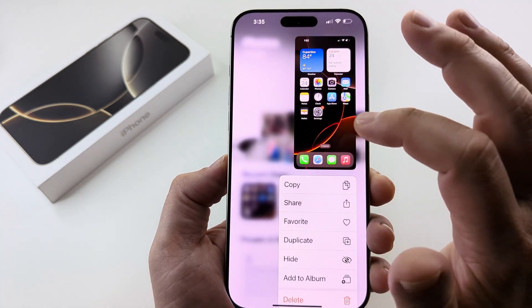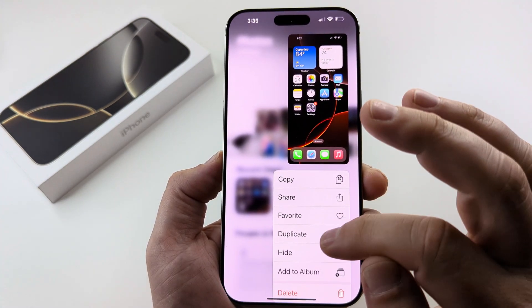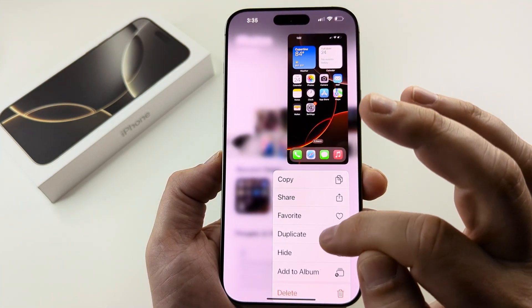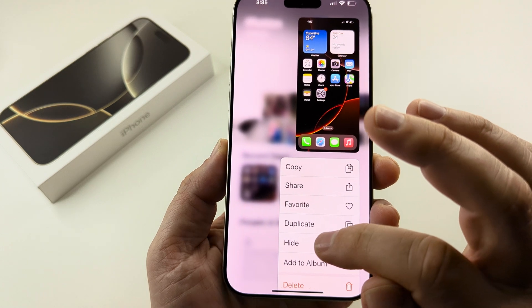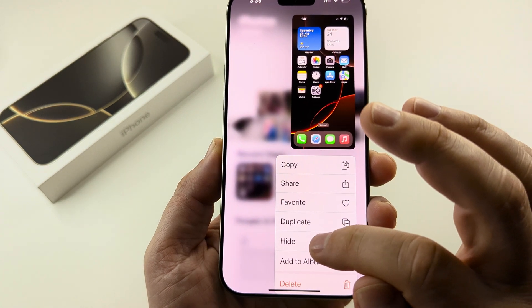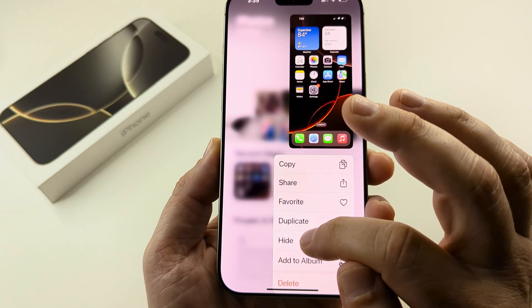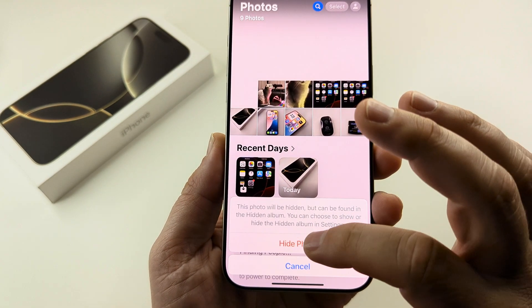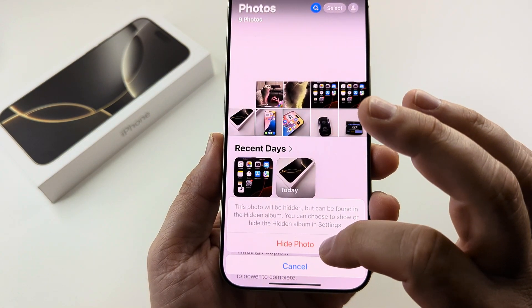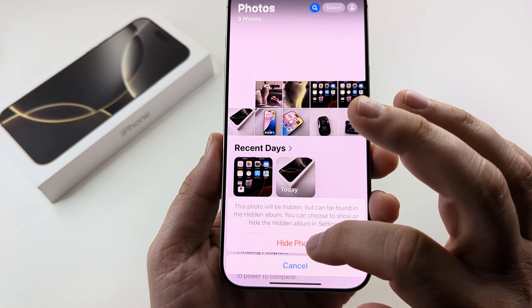Once you long press on it, you're going to see additional options here under a sub menu, and there should be the option to hide it. Go ahead and select that and then you're going to see a pop-up confirmation to hide photo.